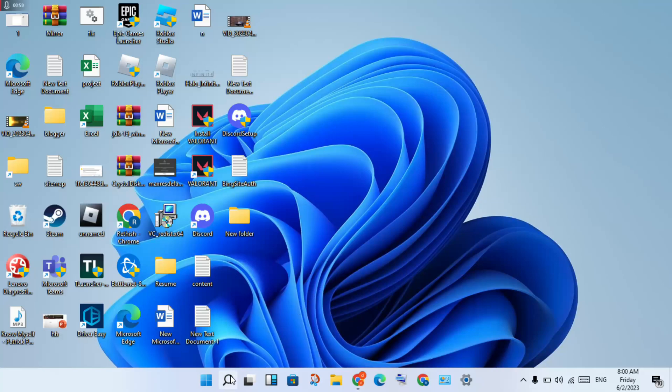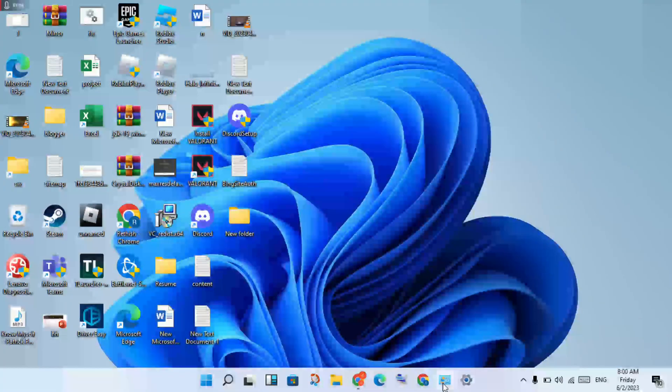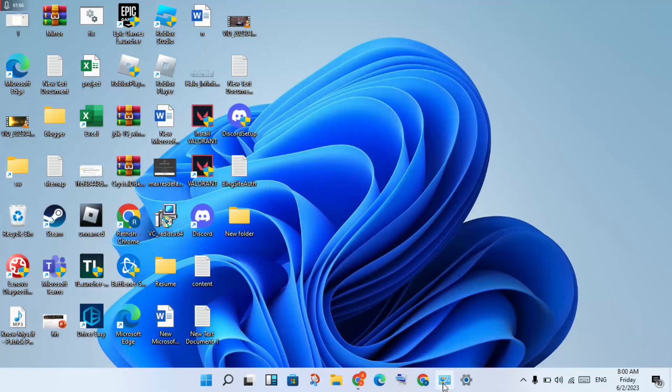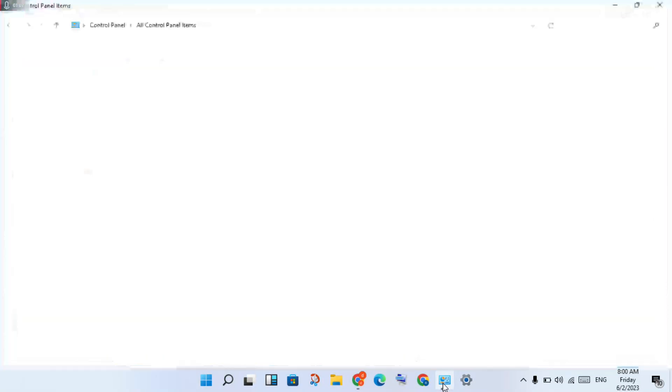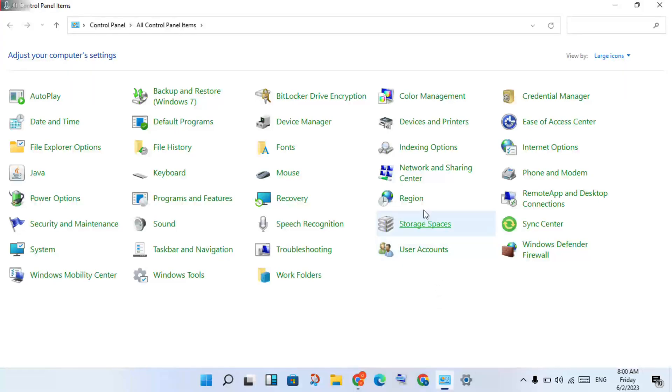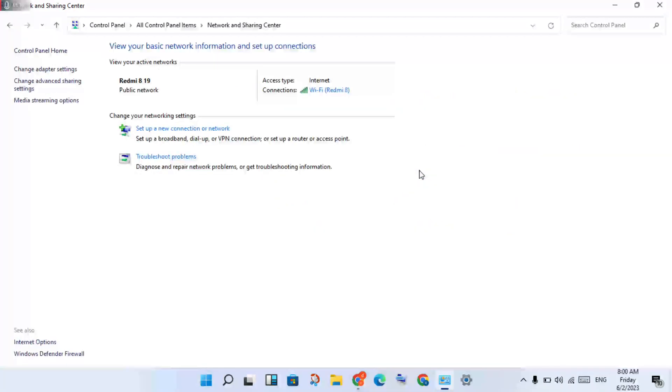Click the search bar, type Control Panel, then search for network problems. If it's a network error, click Network and Sharing Center.